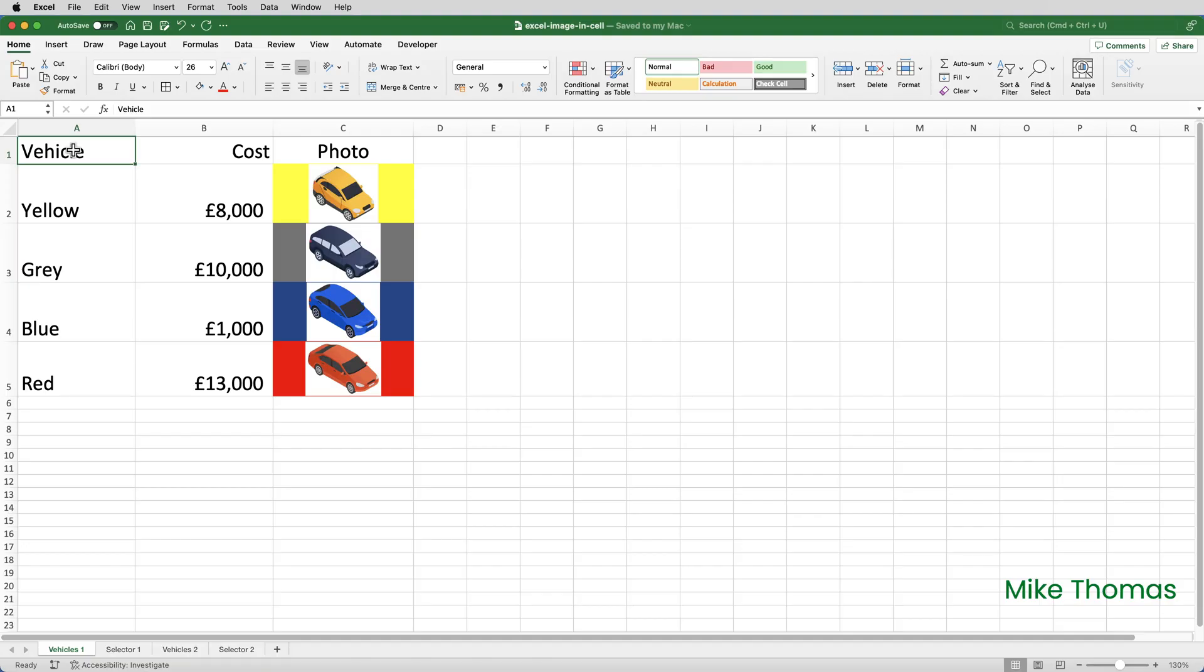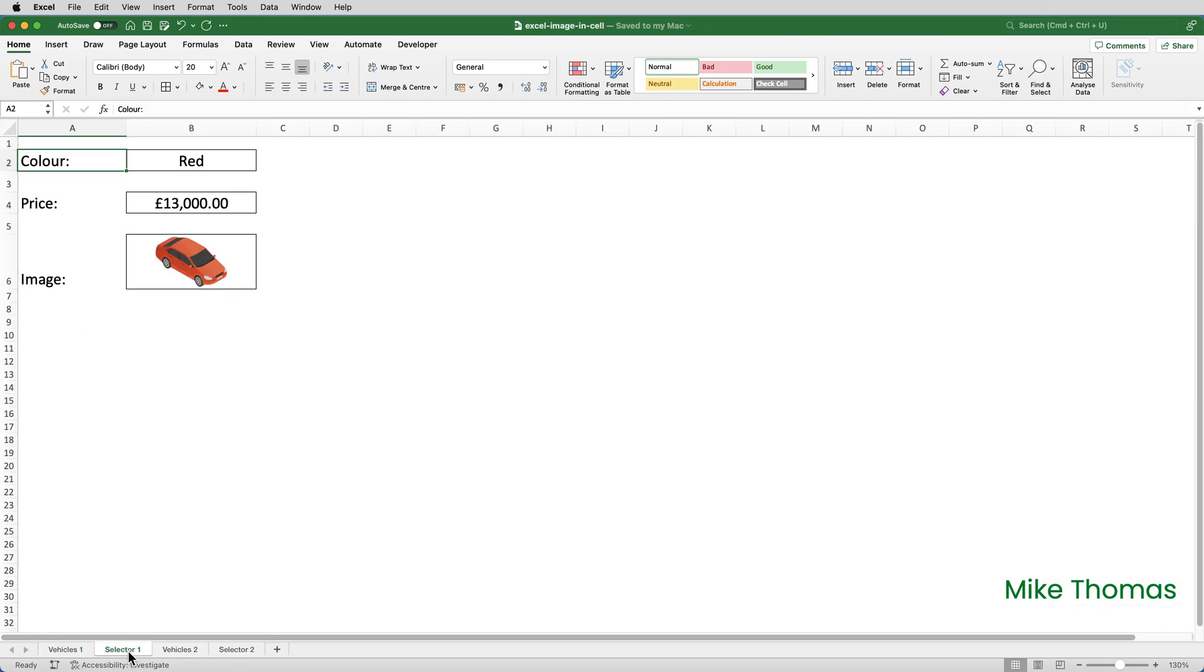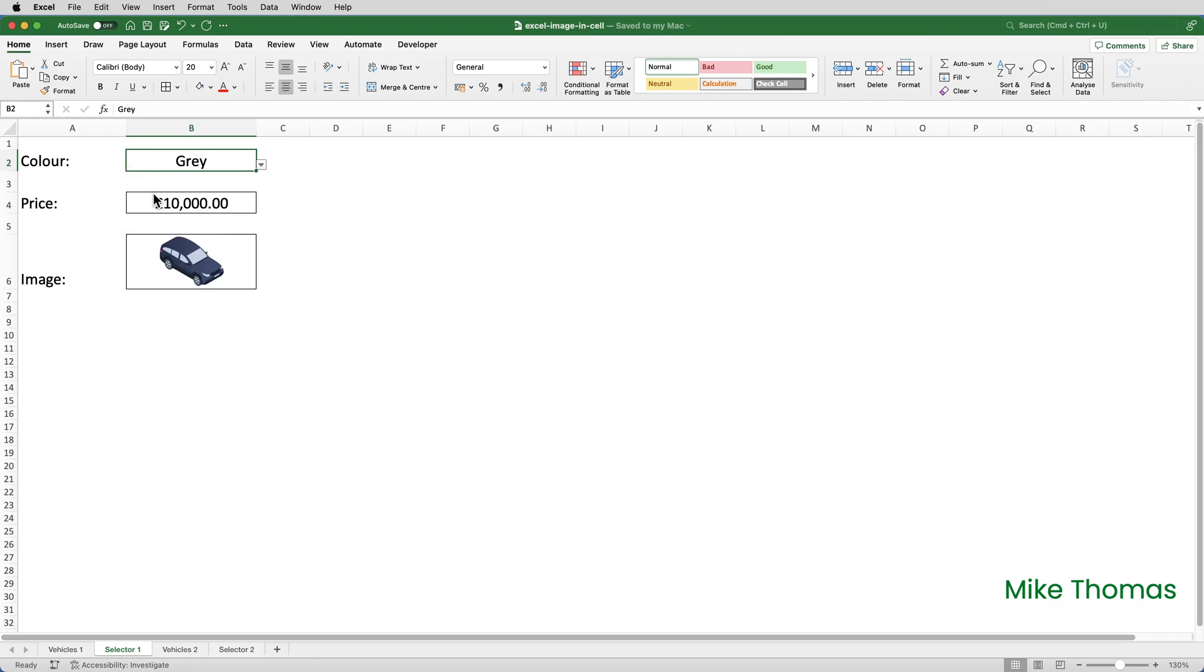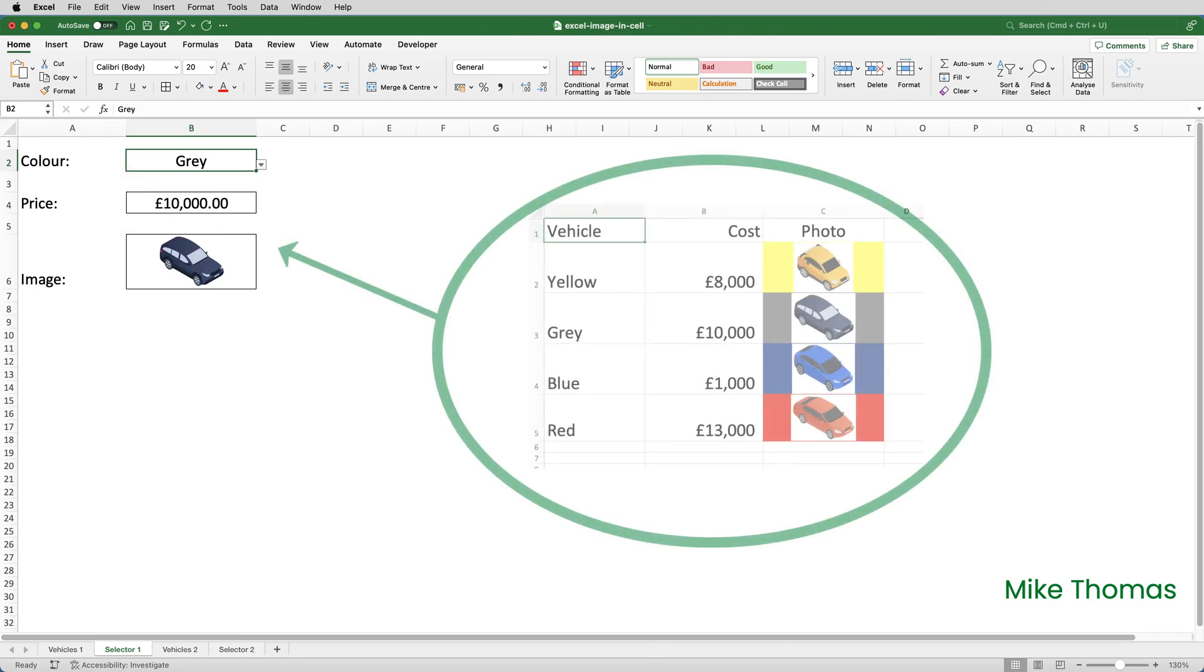The example I'm going to create is a very basic vehicle selector tool. Here we have the vehicles that the customer can select from, and here is the selector tool. The customer clicks into B2, clicks the drop-down arrow, selects a color, and it brings the price across from the Vehicles 1 sheet, but it also brings the image across.